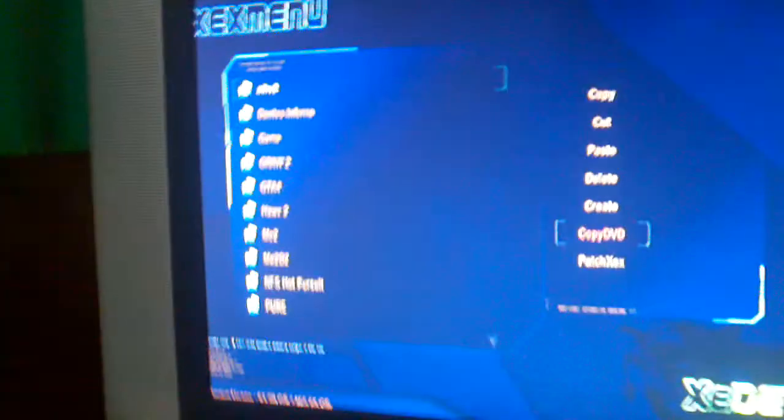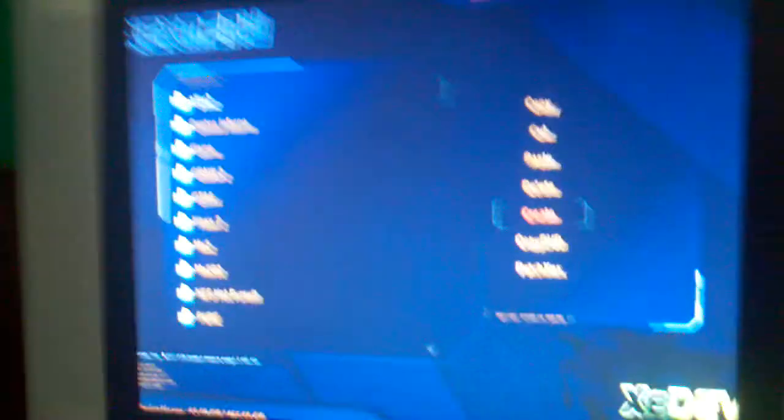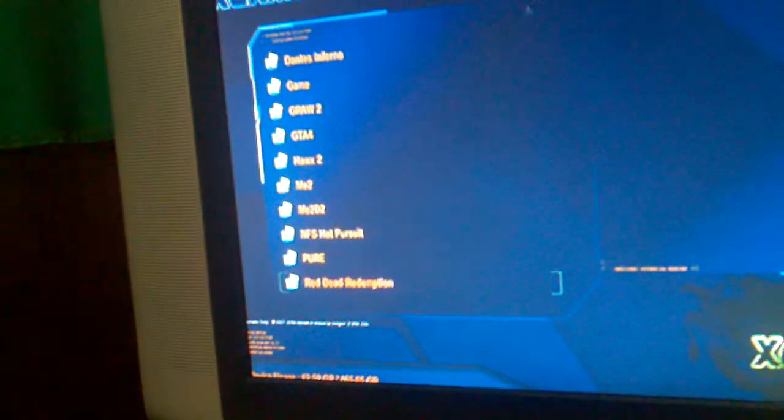So first of all, you are going to go into XEX menu and you are going to make the folder with the create function. We have already done this so we no longer need to.